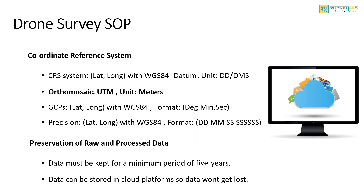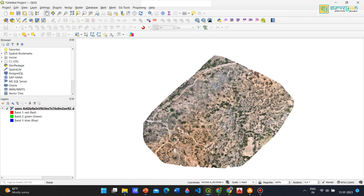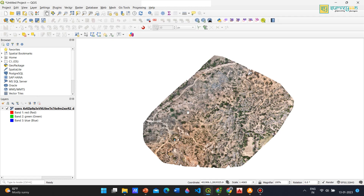The output generated — that is, the ortho mosaic — should be in UTM, and the unit should be in meters. Here I open an ortho mosaic file, and here you can see that the coordinate reference system has EPSG code 32643 and is in the UTM coordinate system. While moving the cursor, you can see the values changing — these are in meters.